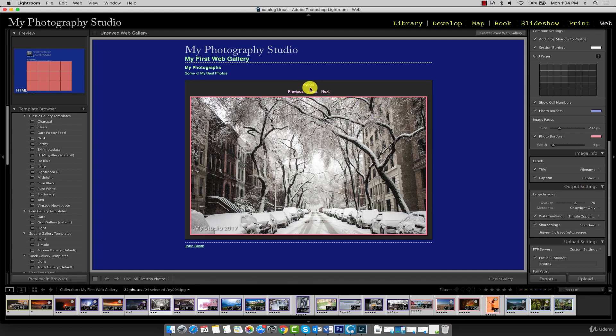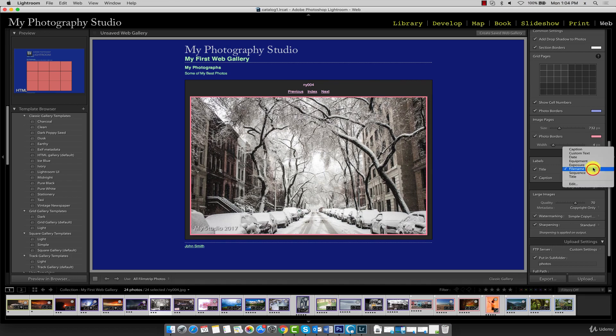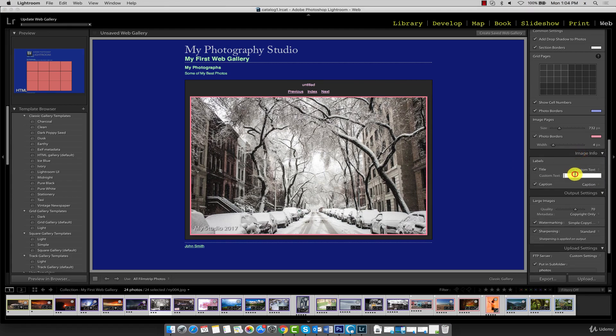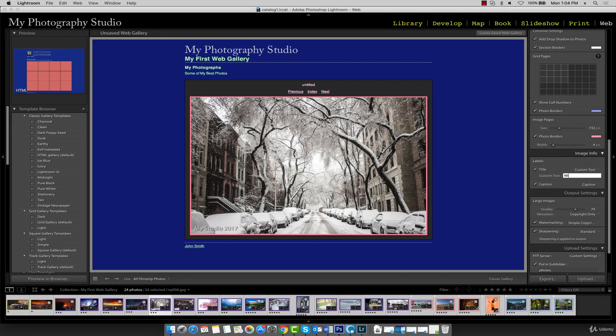You can also apply custom text by selecting custom text and then typing in the text. You can see the title has changed to 'winter' up here.